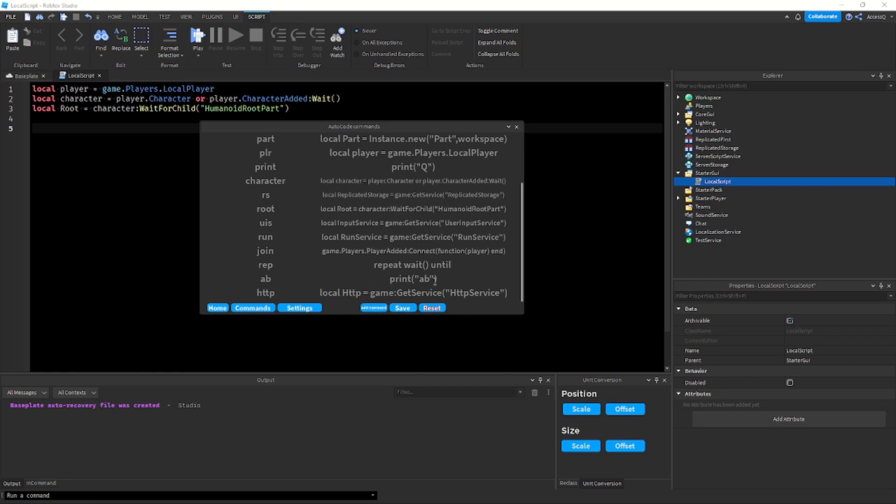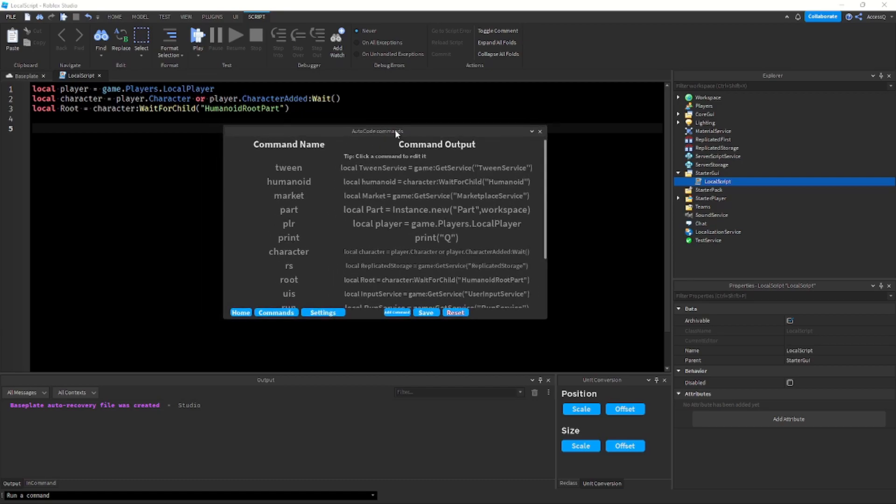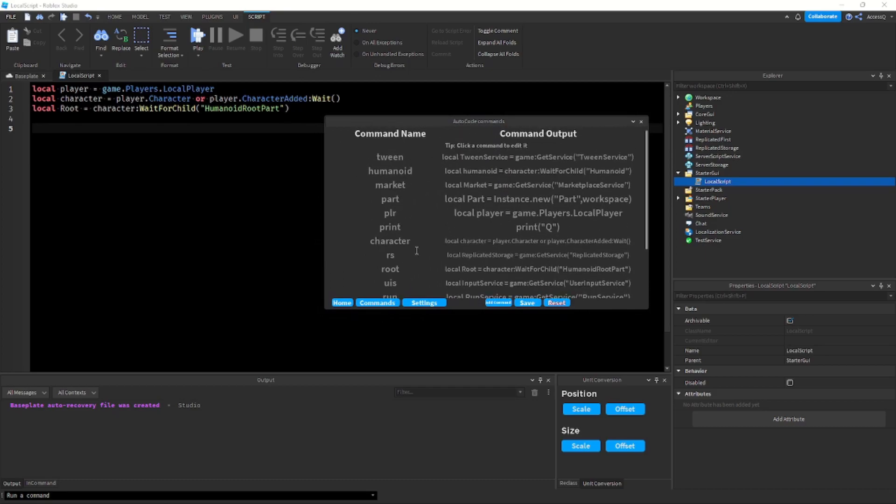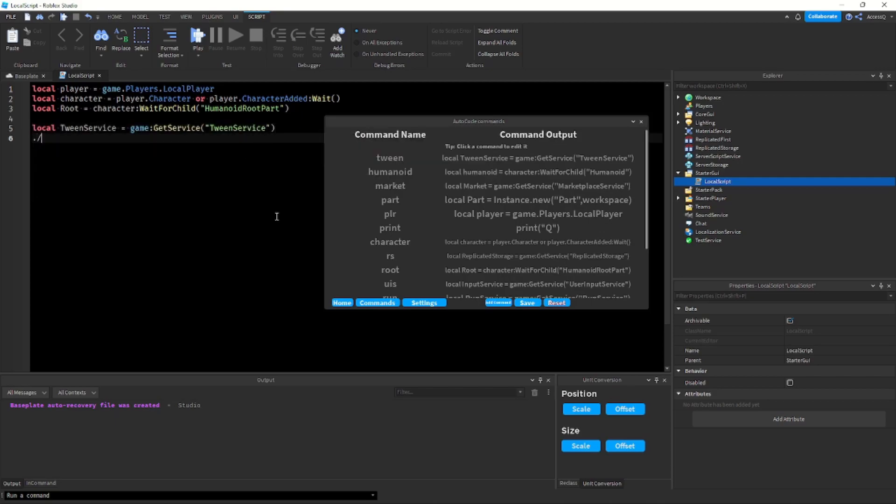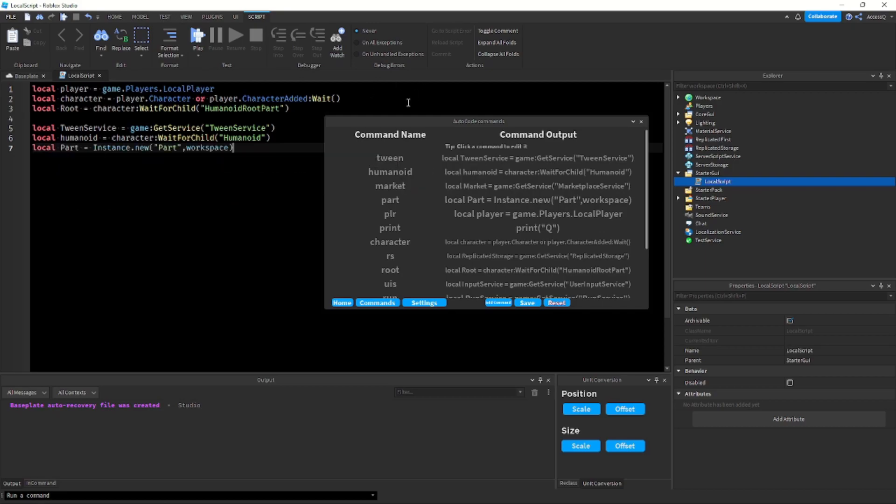I was testing if this works adding commands, so I can reset over here but I just haven't done that. Anyways moving back to these, you could see we have all these different commands. So let's say I want to get a tween service variable, I could type slash tween or slash humanoid, I could type slash part.